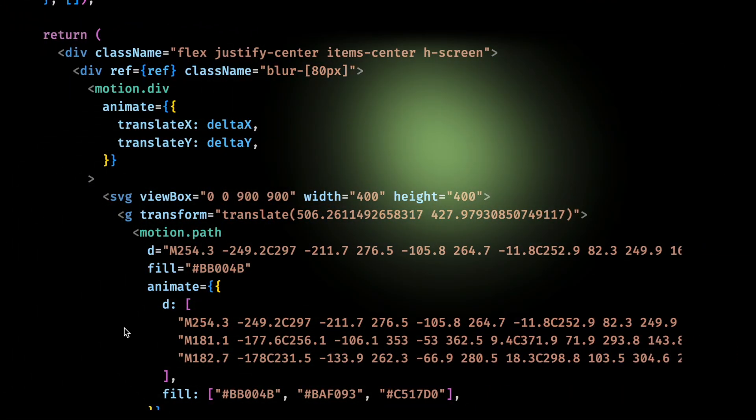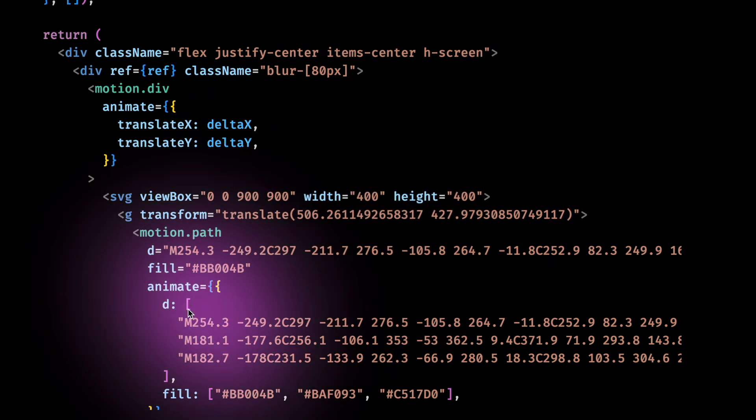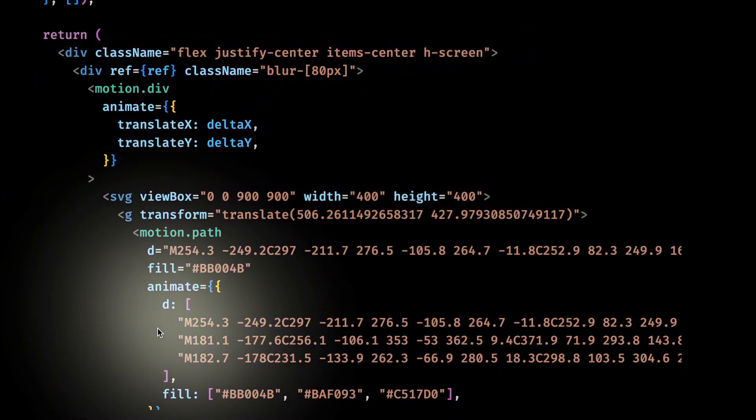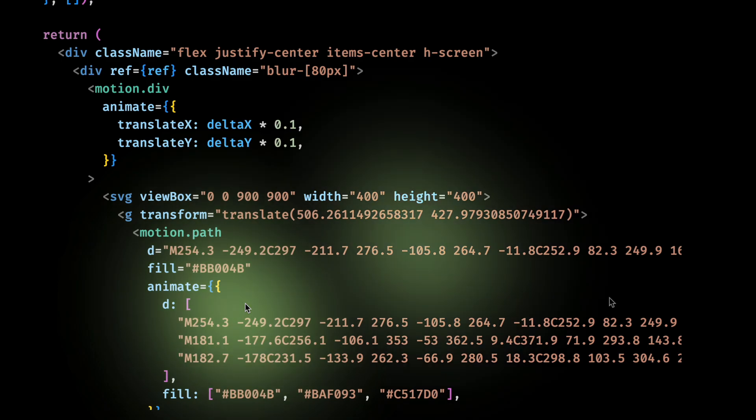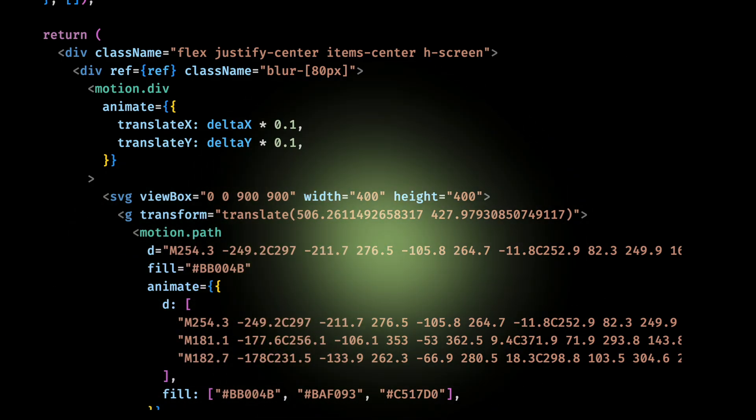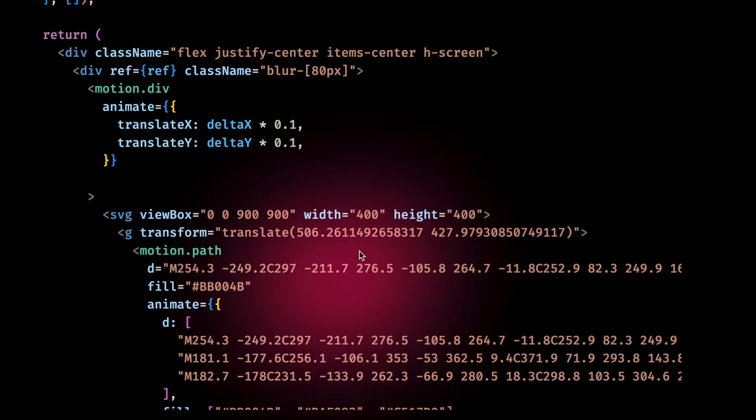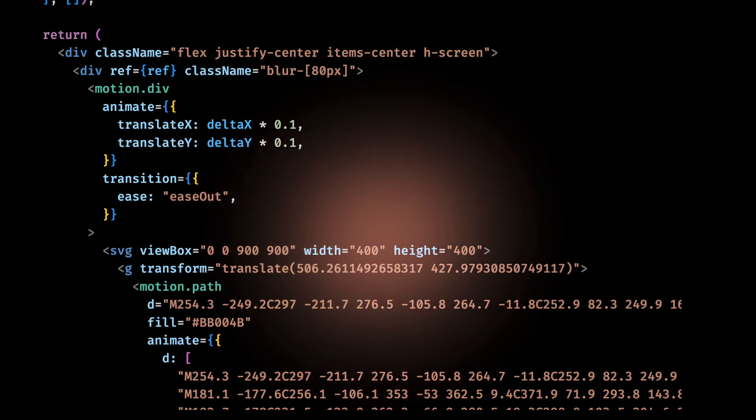I think I don't want it to actually follow the mouse like this. I just want it to be slightly attracted to it. So let me divide this effect by 10. Nice, but I feel that the stop is too sudden here. So let me just add an ease out to the animation. And I think that's it.